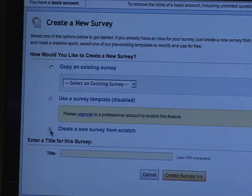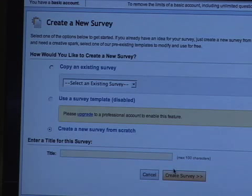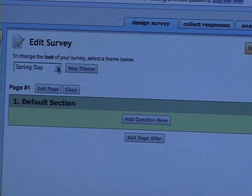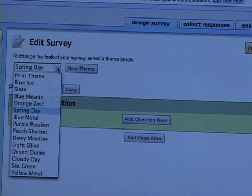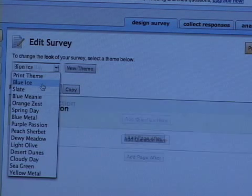It gives you several different options, but we're going to create a survey from scratch. When creating one from scratch, you have to choose your theme. We'll go with Blue Ice.